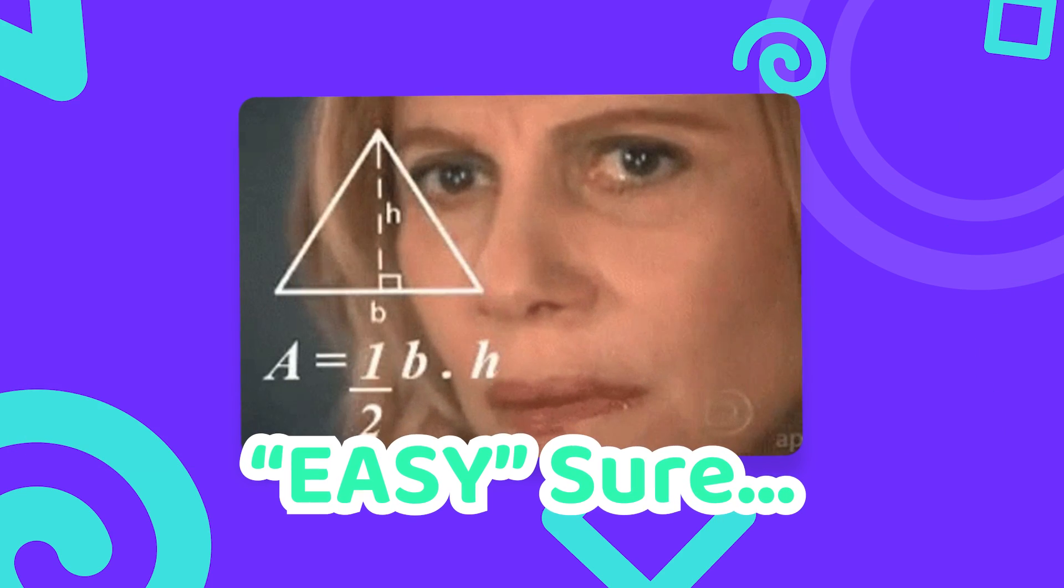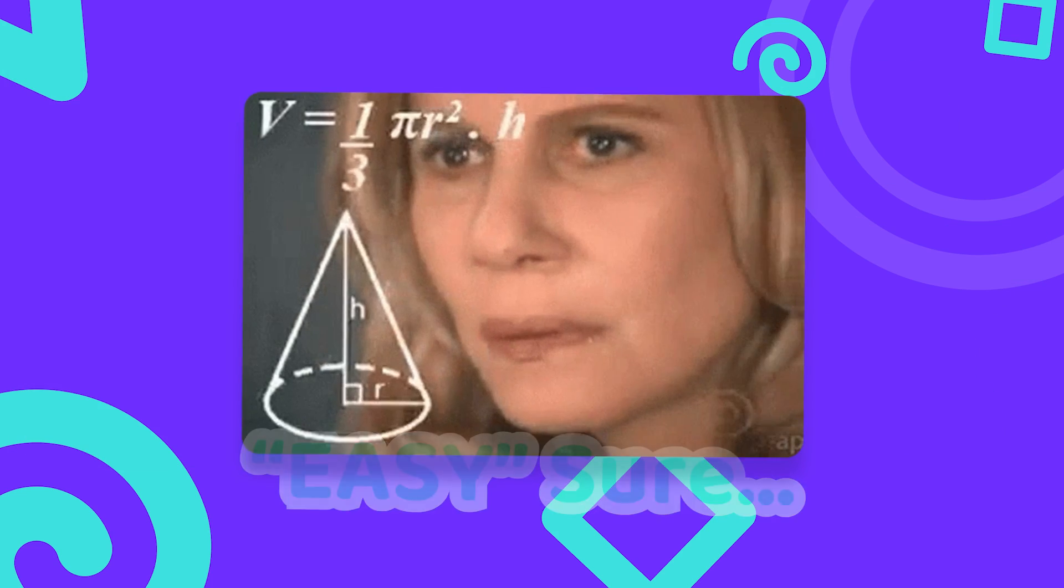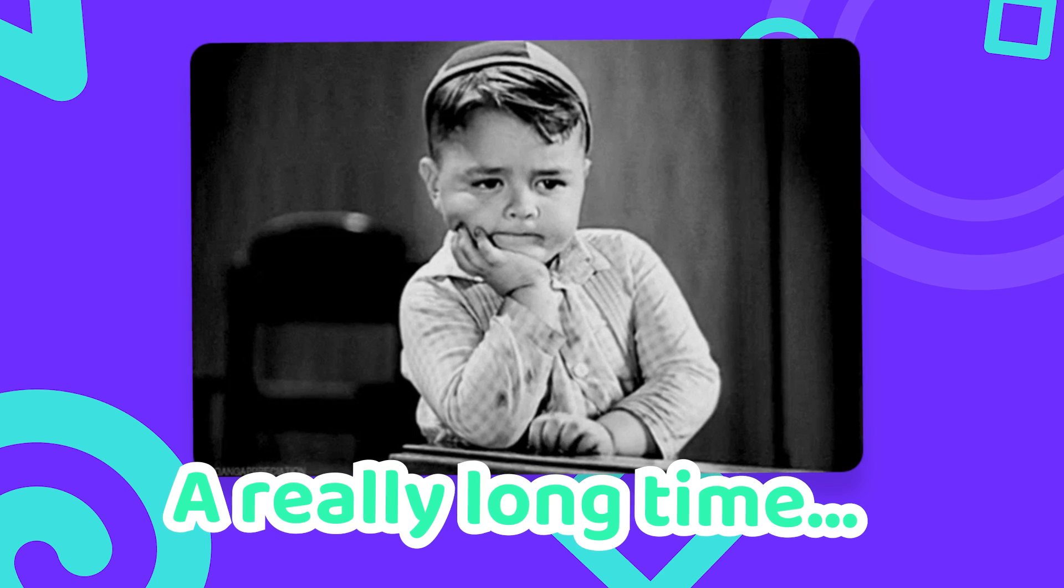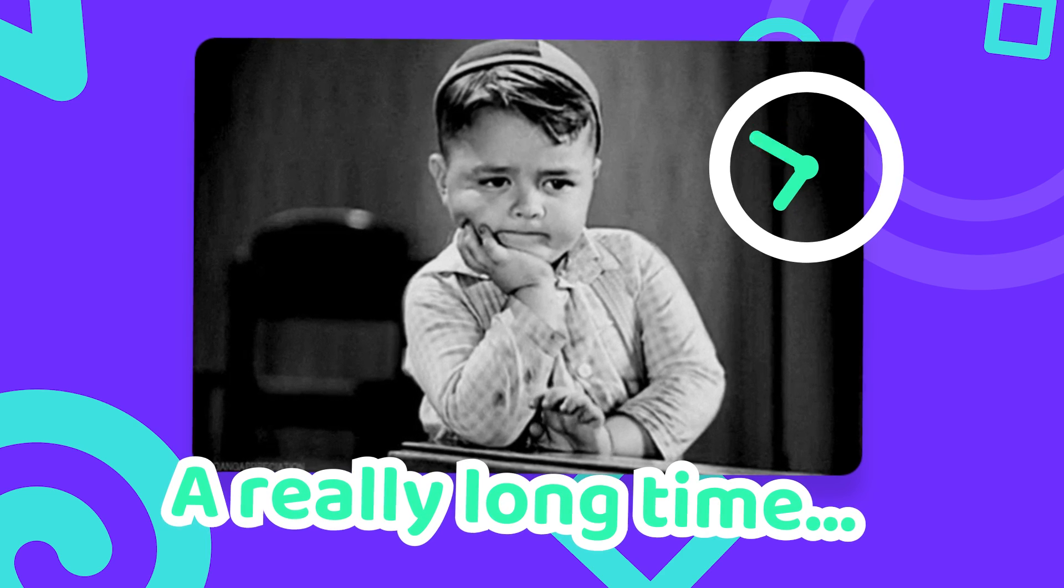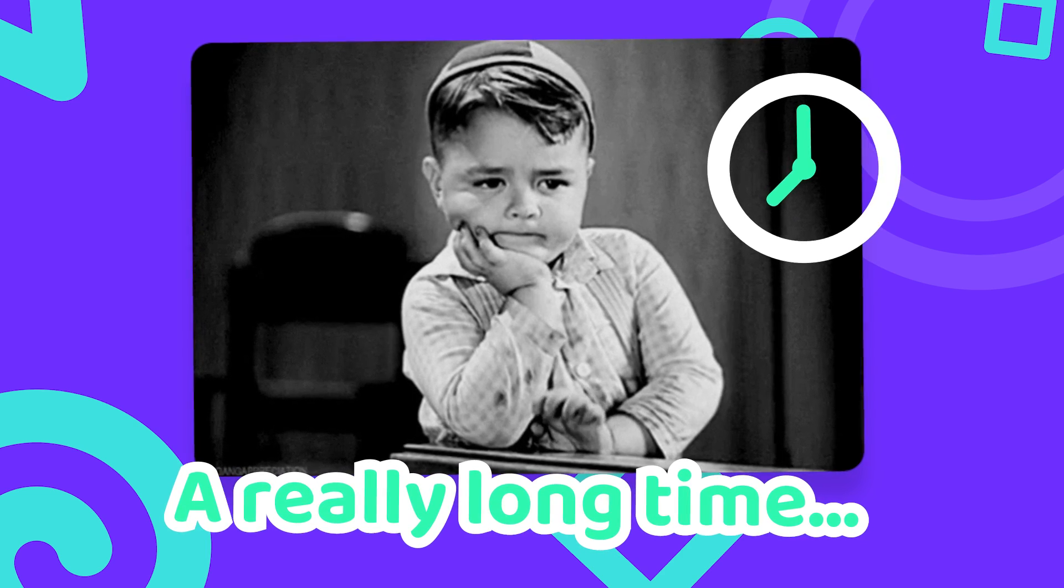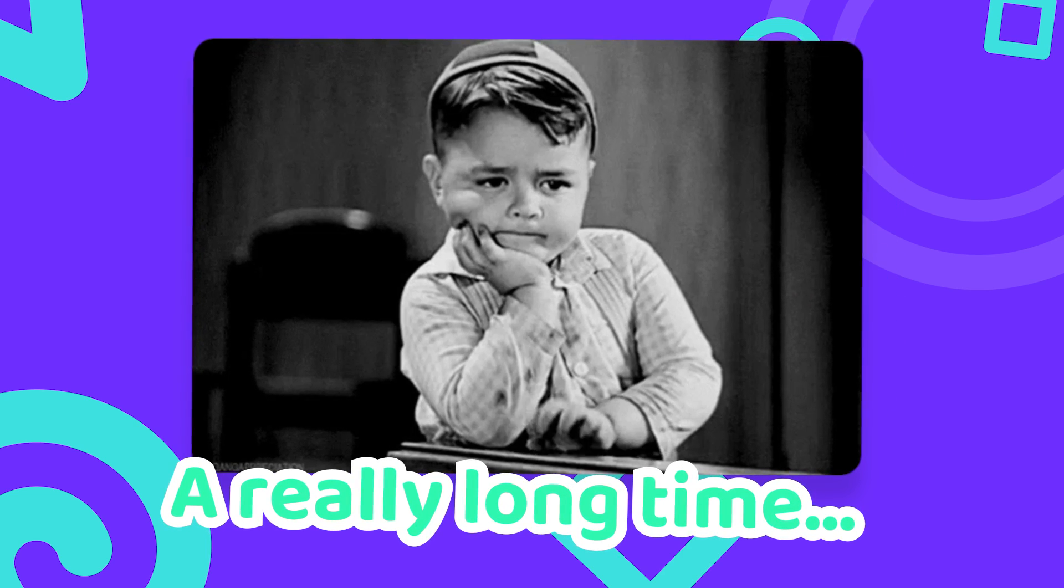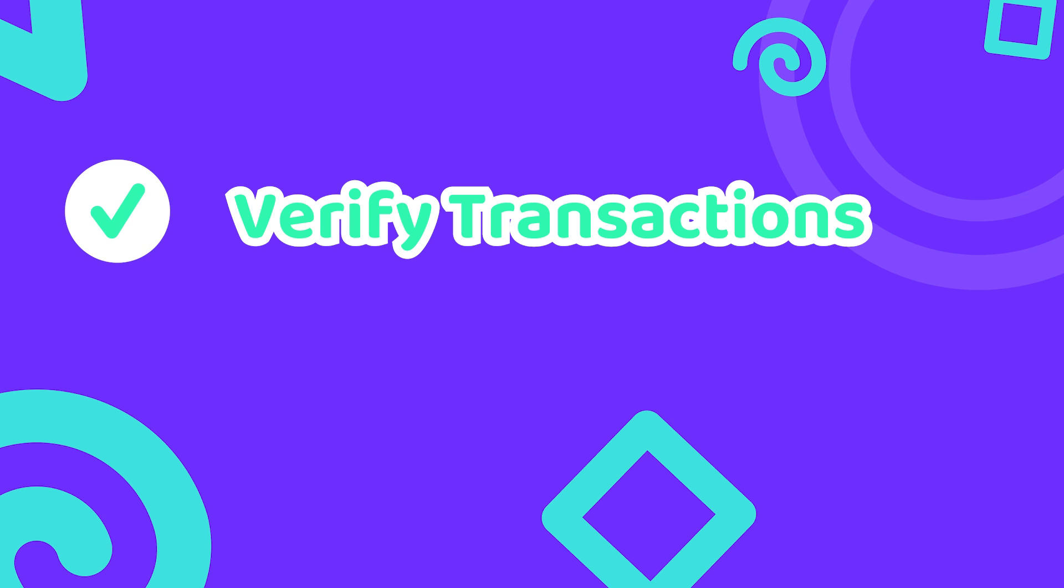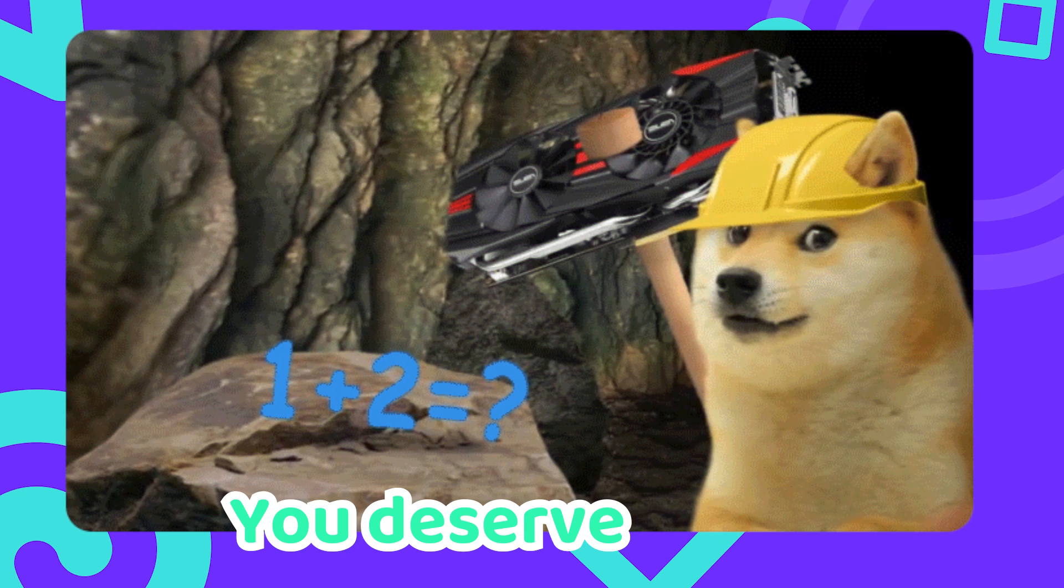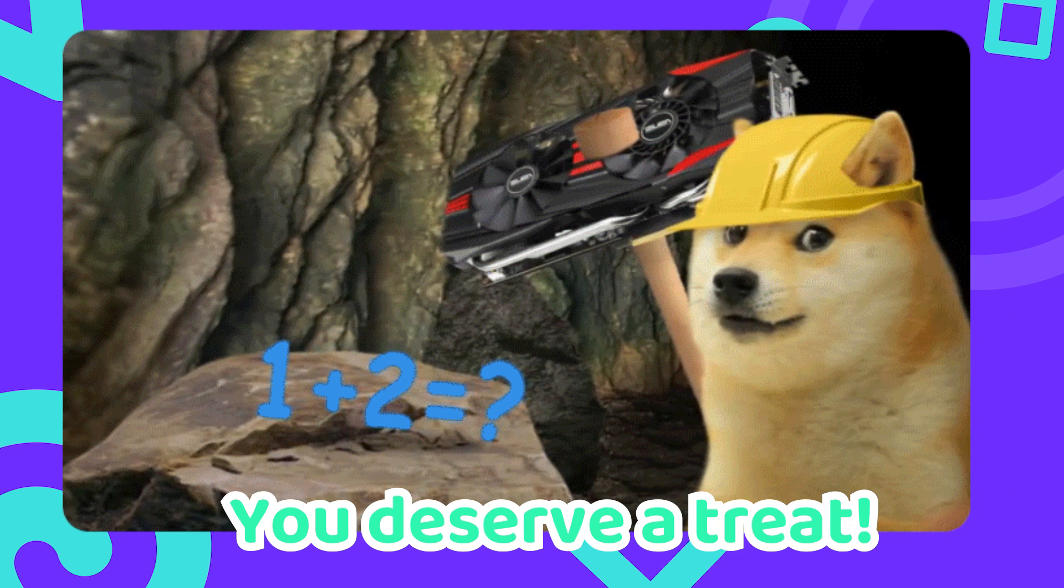This might sound easy but it can actually take a really long time to find a fitting magic number for a given Bitcoin block. As mining in Bitcoin is used as a method of verifying transactions and keep the network going, there is a reward for finding this magic number.